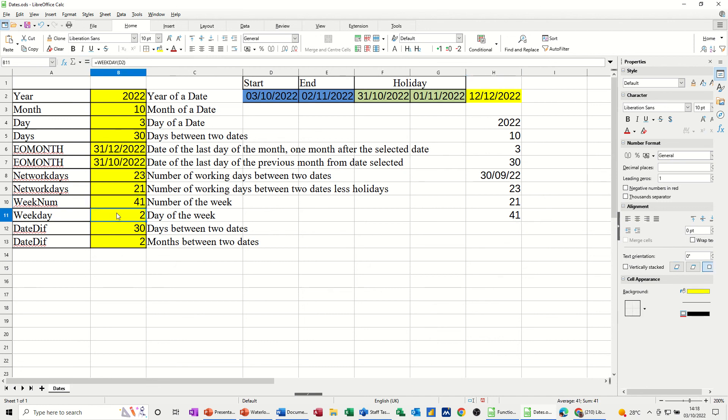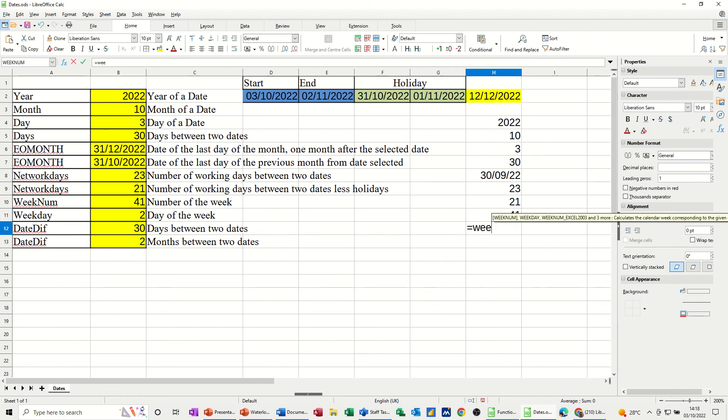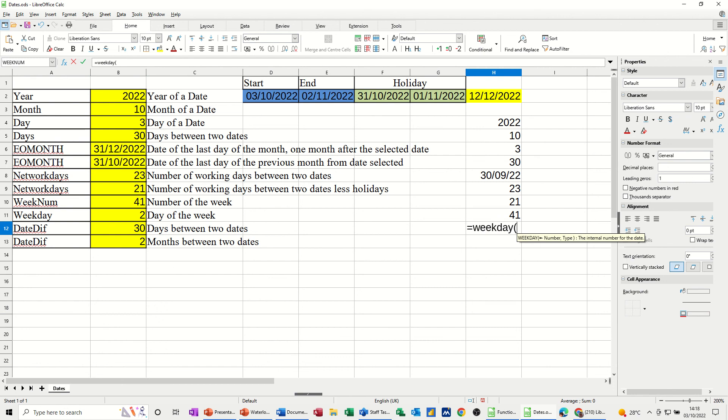Weekday, day of the week. That's a weekday function equals weekday. See what that comes back with. Day two. So Monday, Sunday being day one.